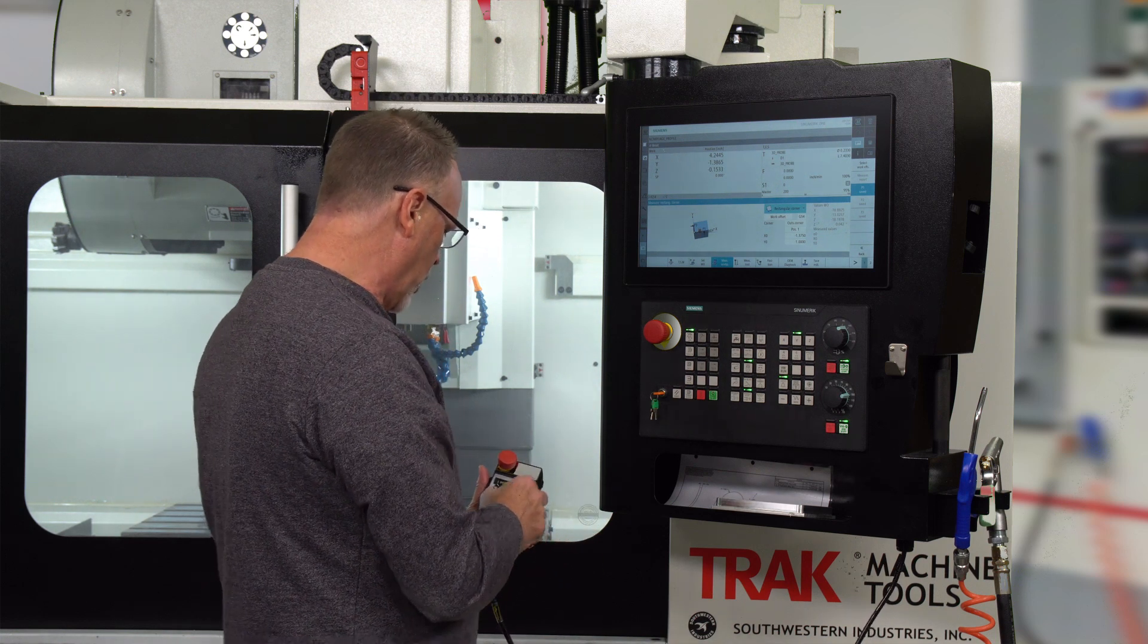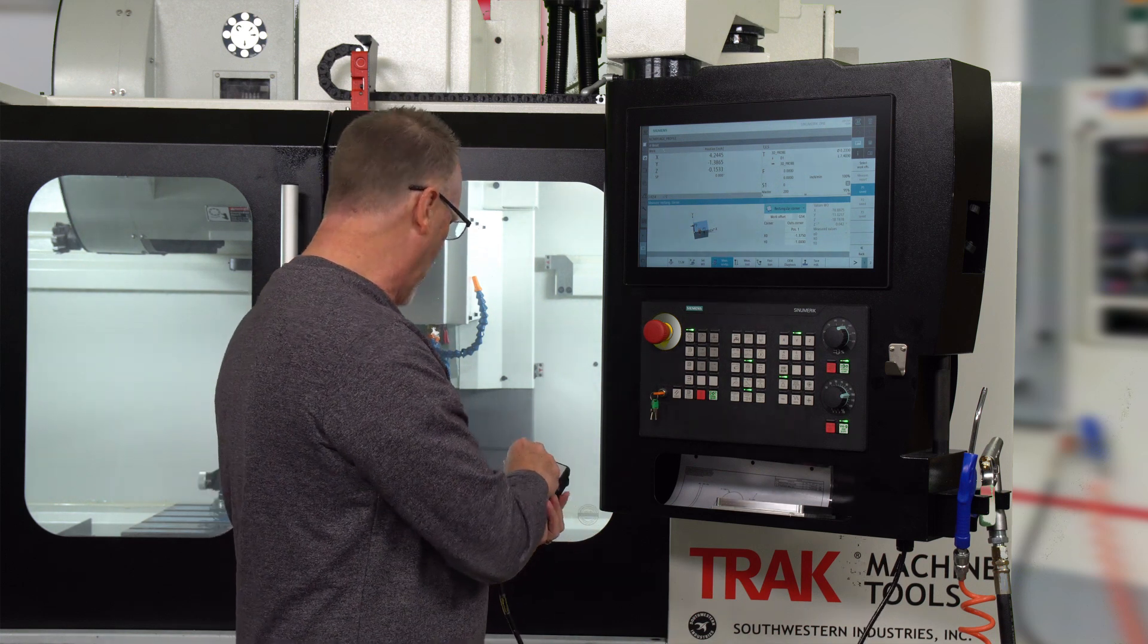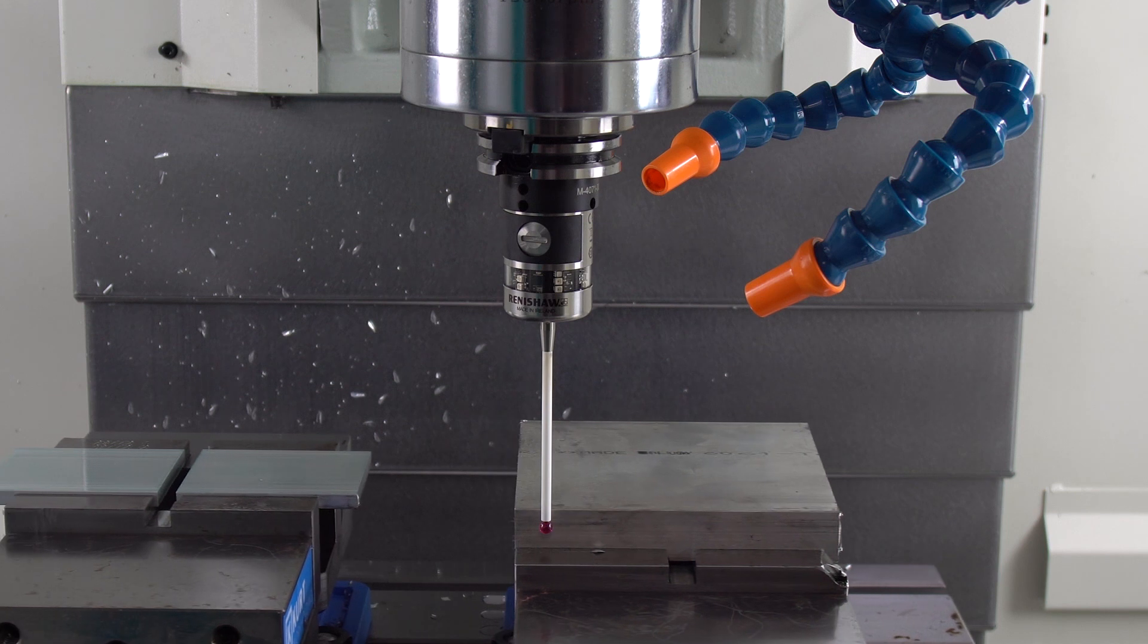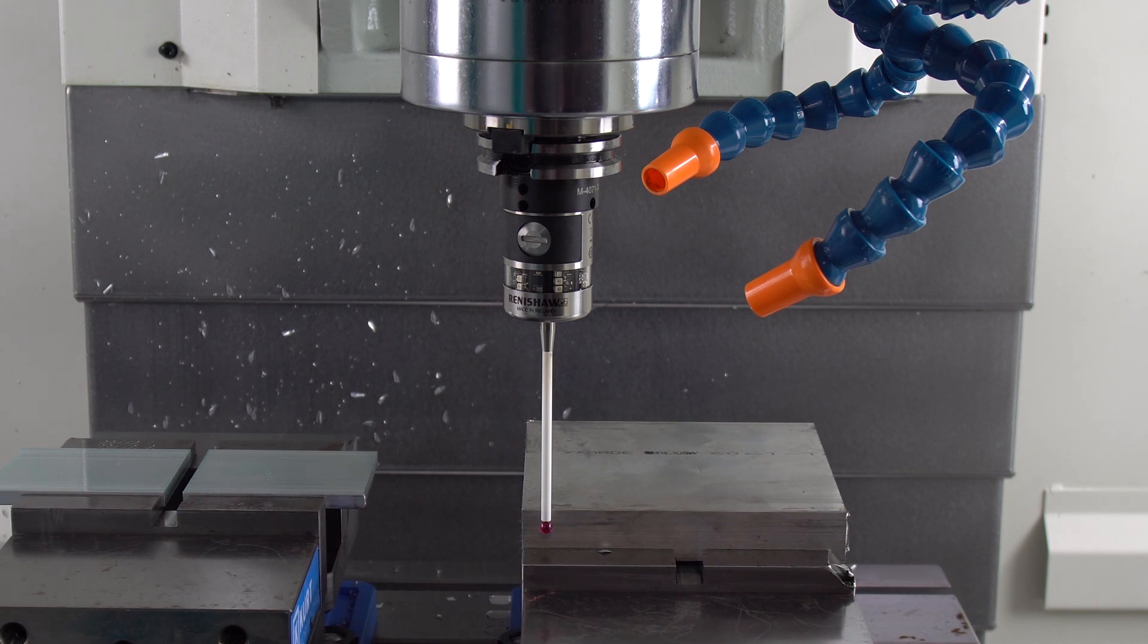Next thing I'm going to do is move it over to the second spot, push go again. It's going to do the same procedure.